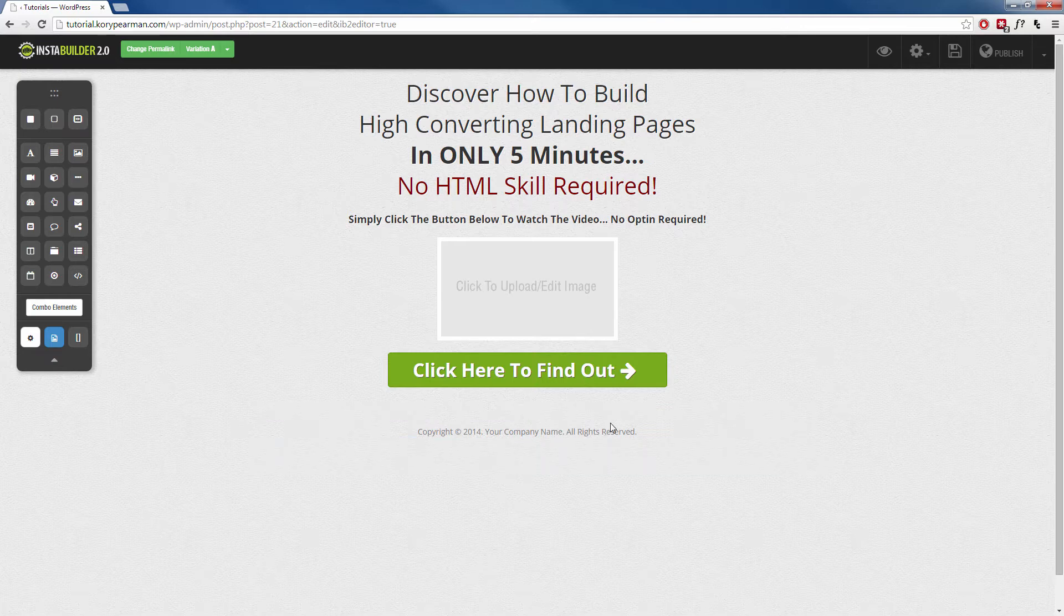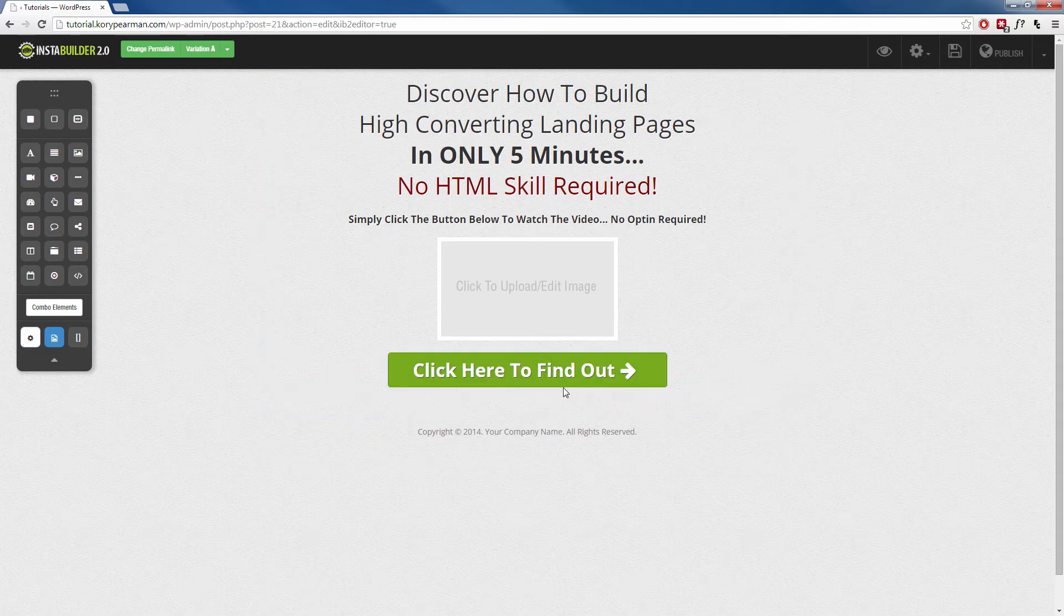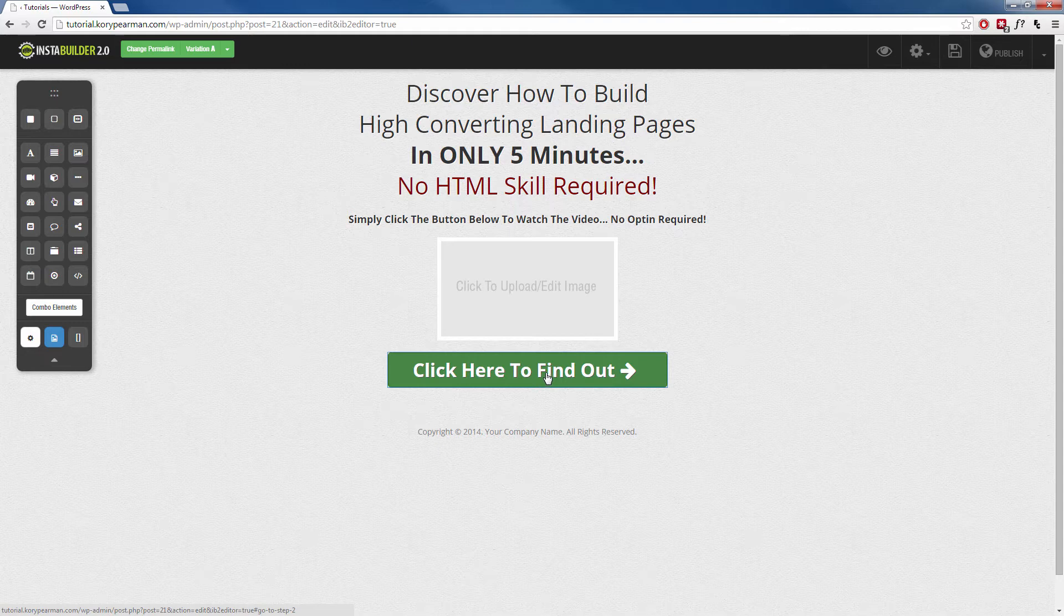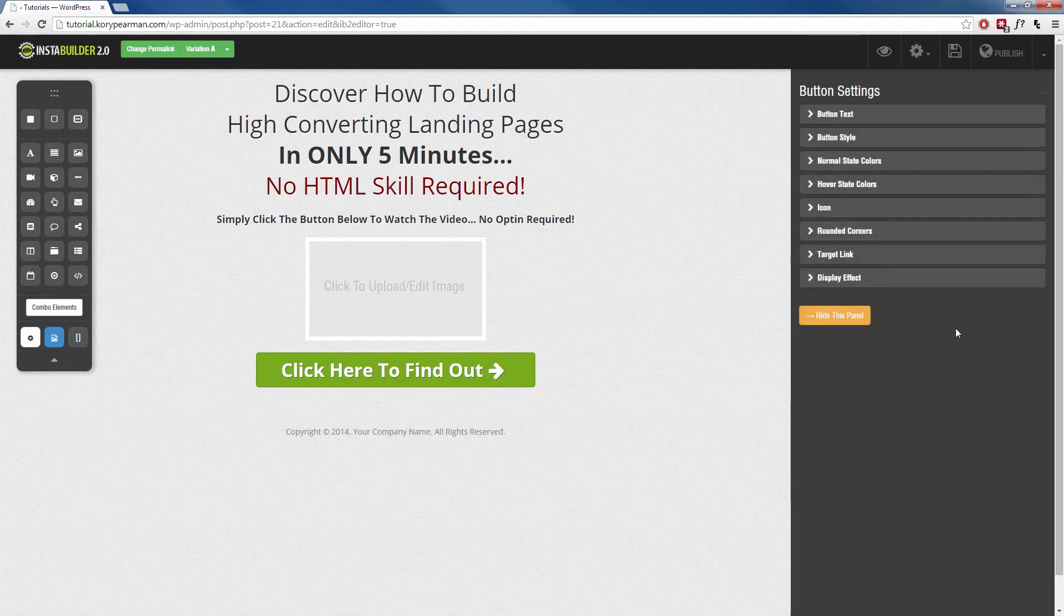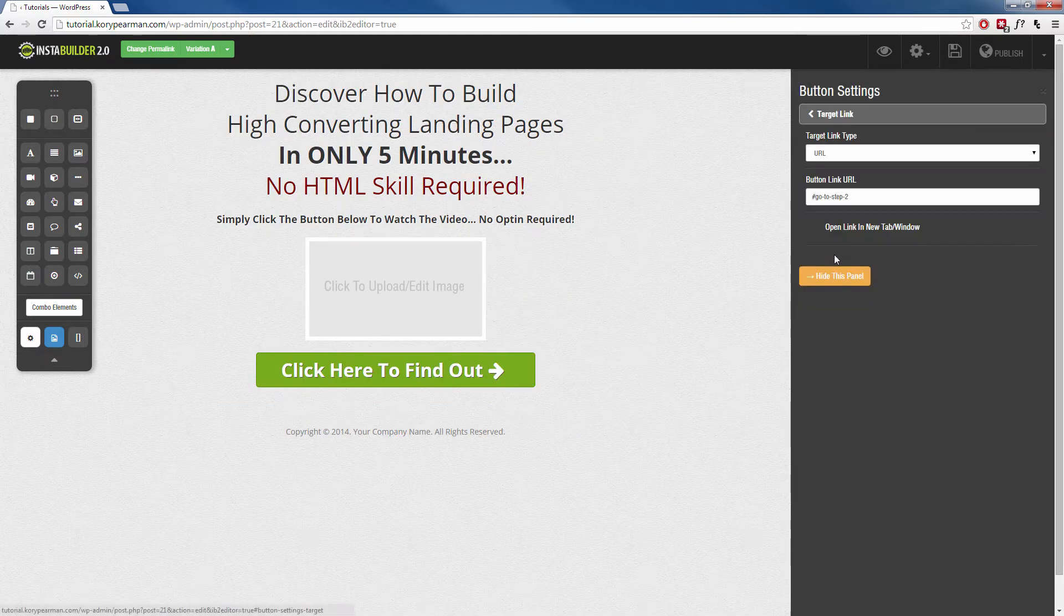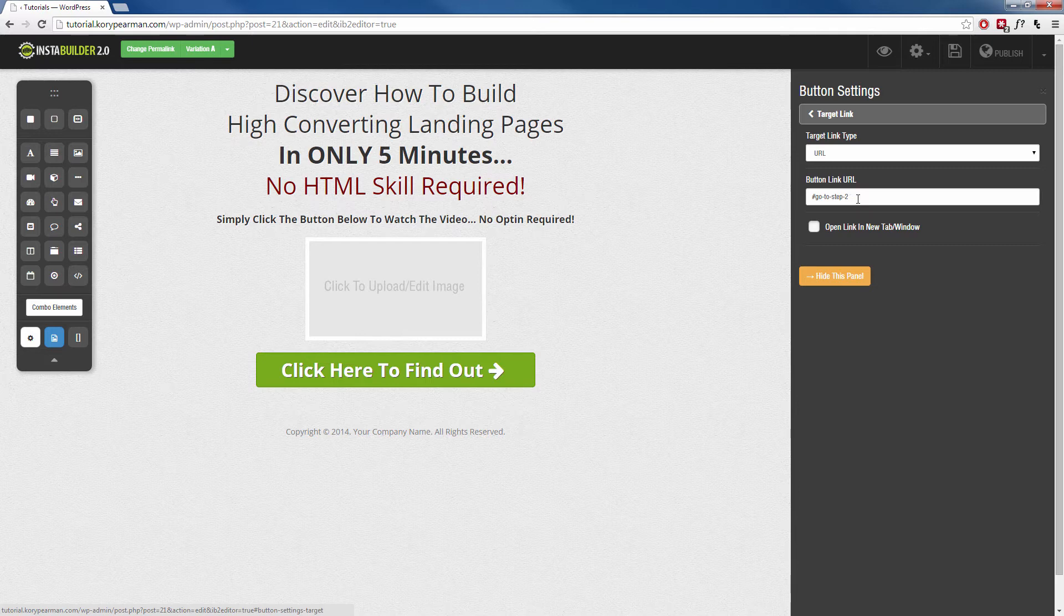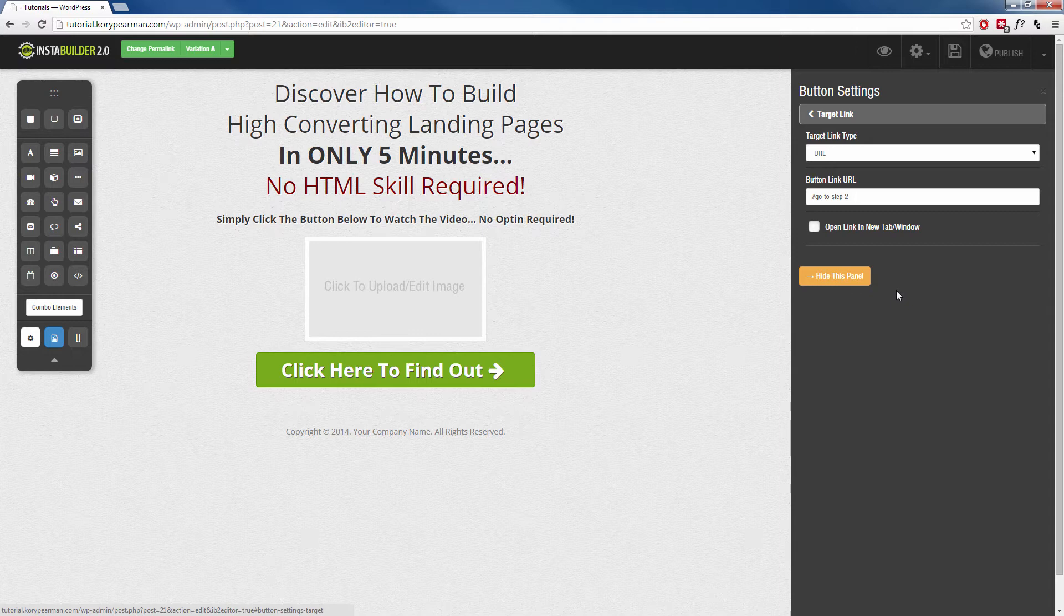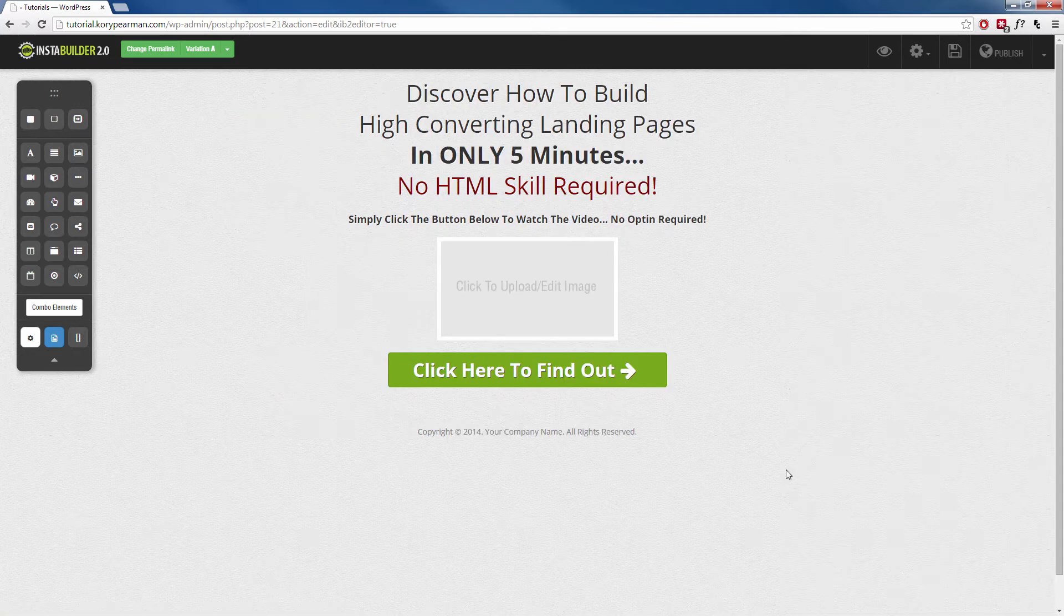Now the three-step opt-in is a little different than your two-step opt-in. If we go ahead and click on the button here and we go to the gear symbol and we go to the target link, it should say a URL and then it should have the pound symbol go to step two. All right, so on your templates, this should automatically be set up and when we create our three-step opt-in from scratch, this should automatically be set up as well. You do not want to change this in any way. You want to keep it just like it is.